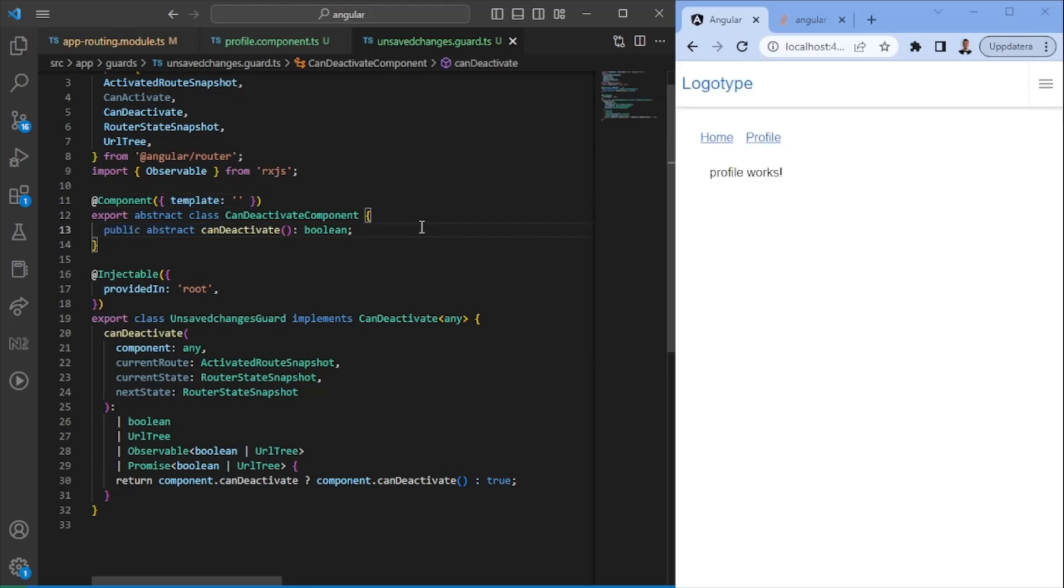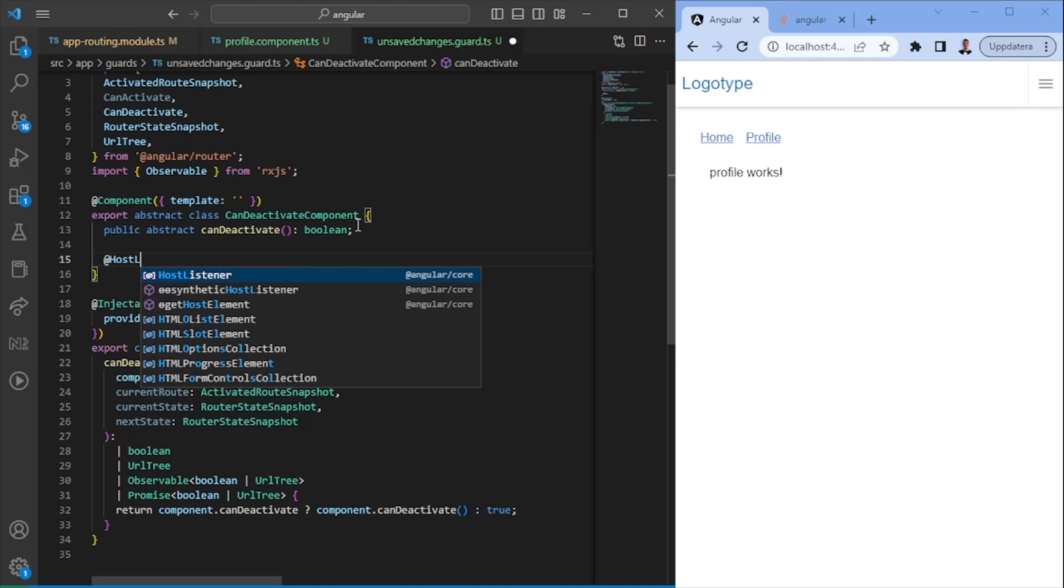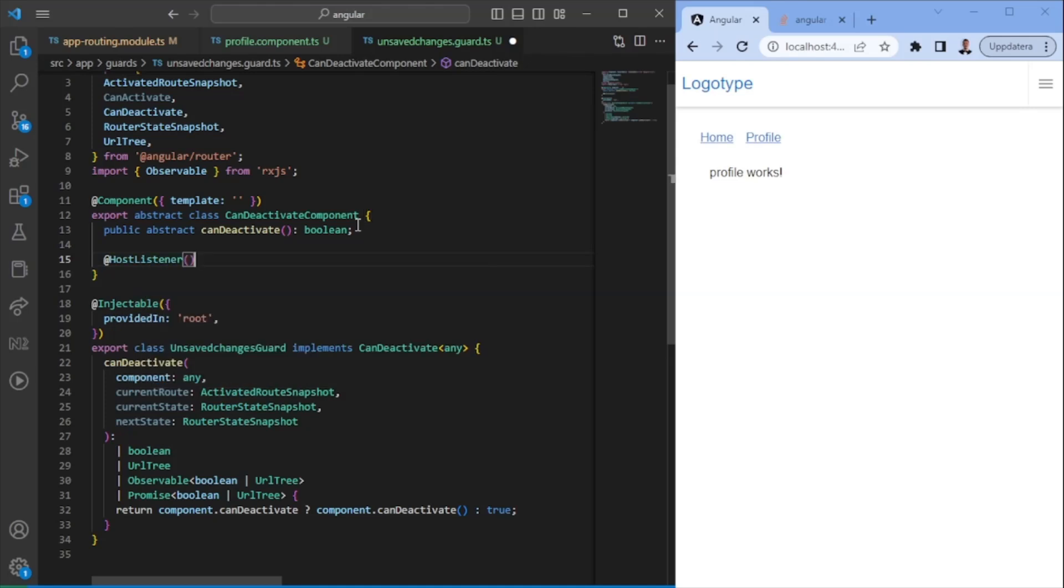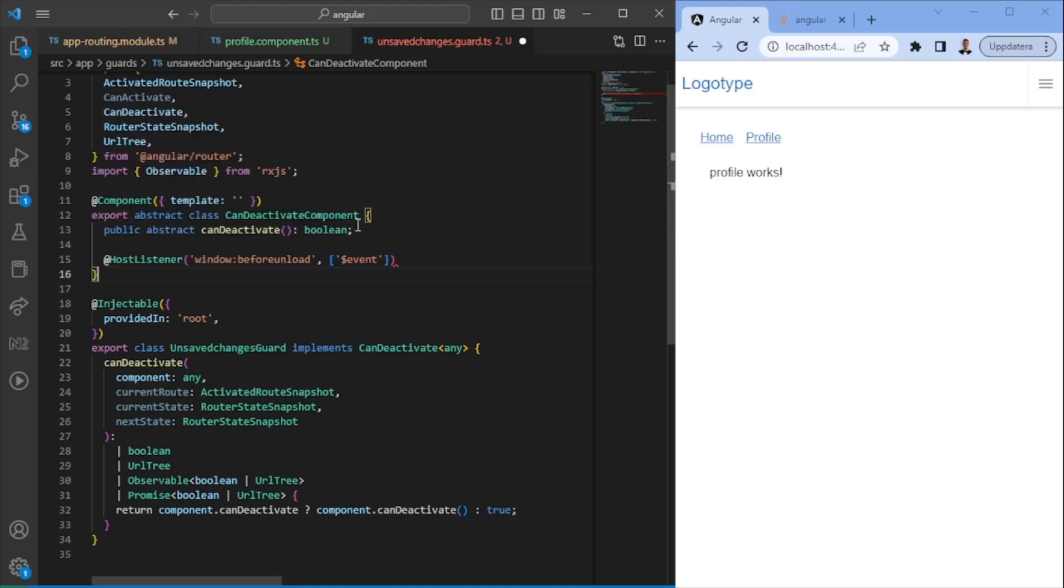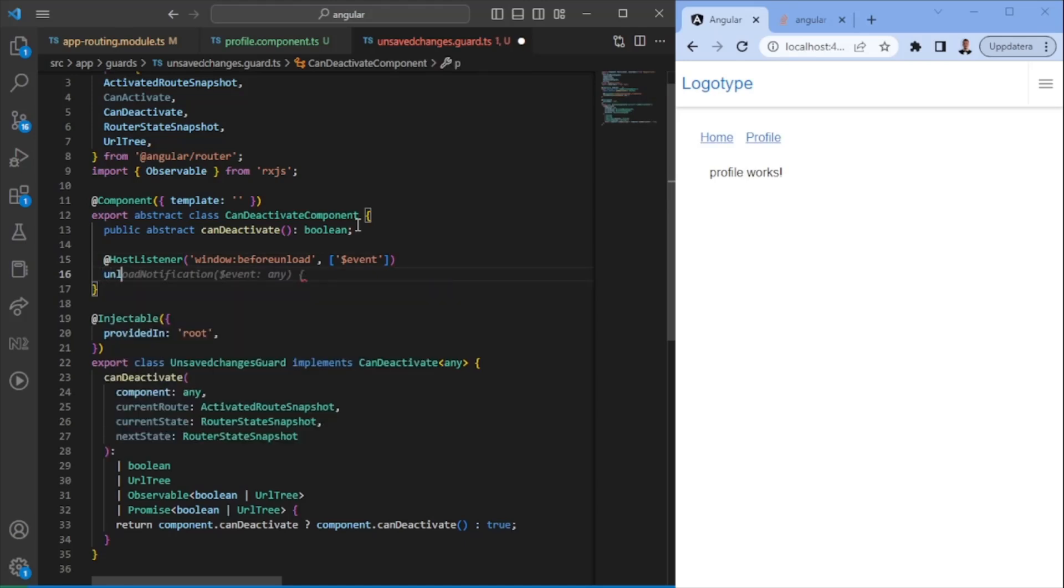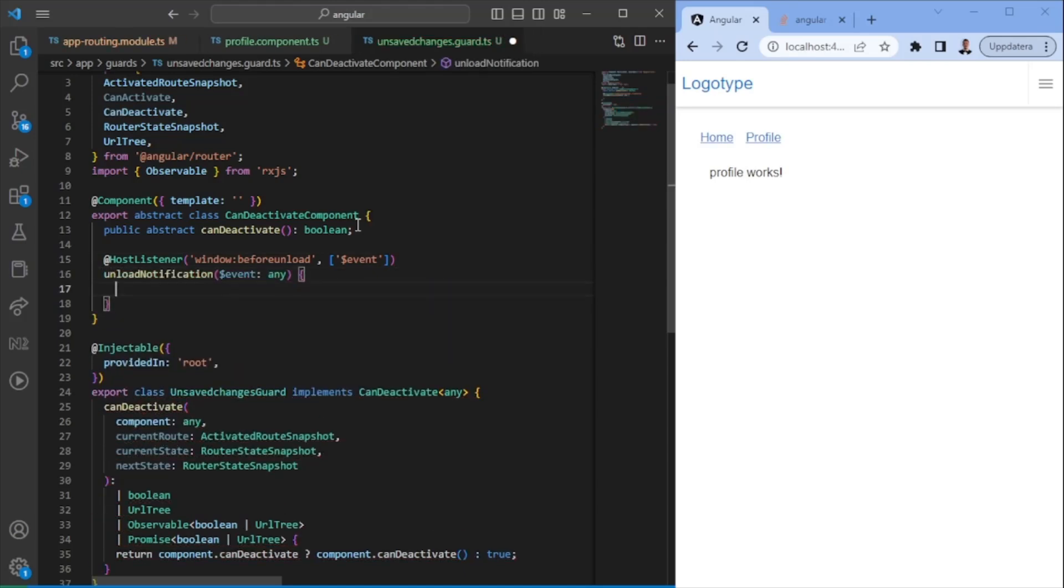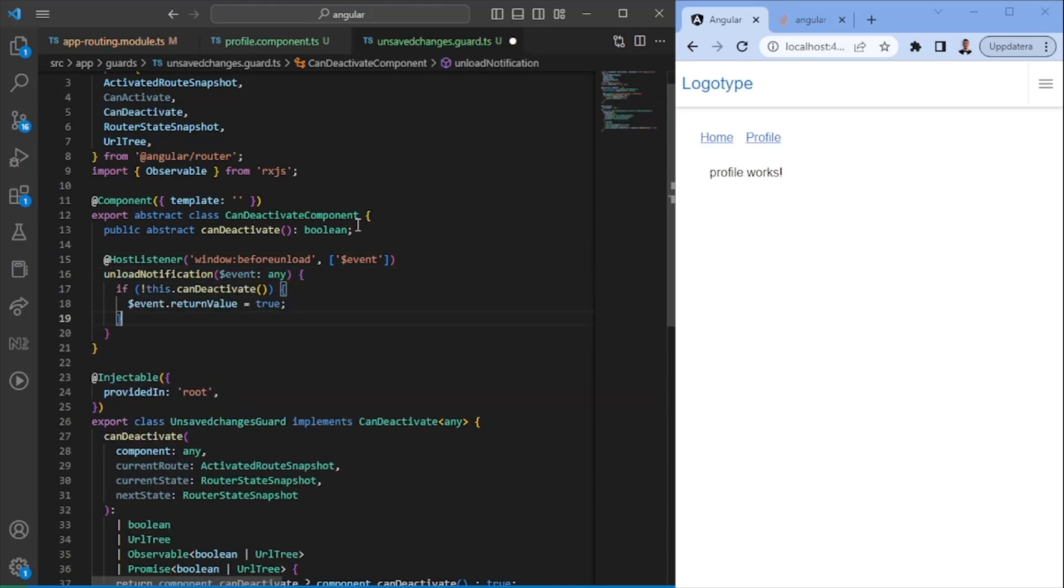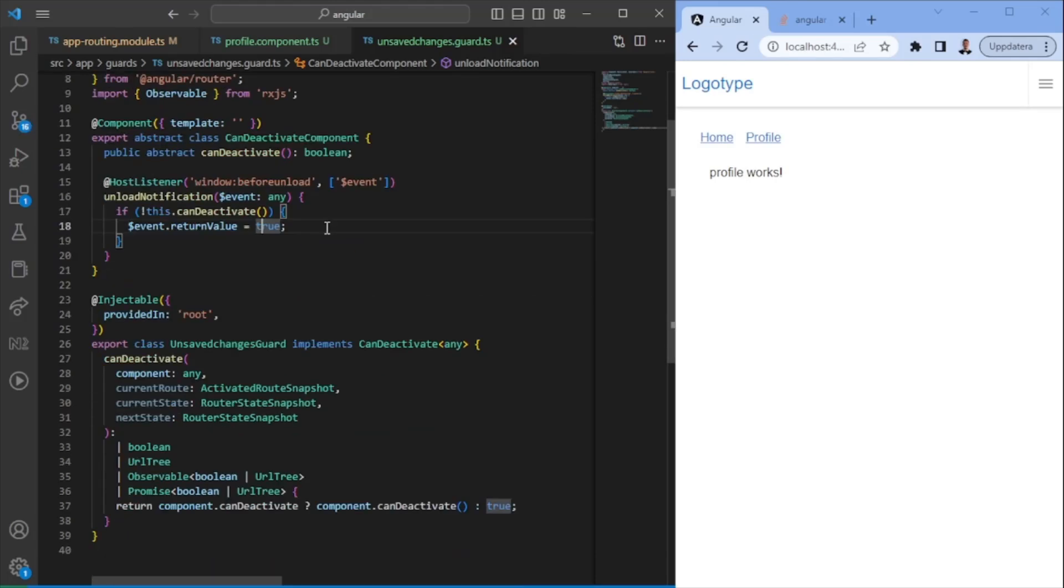So when we have the abstract class in this way, we now can utilize that, but we're not finished here. So we want to have a host listener listening to when a user tries to leave the page. Unload. We're going to use the event here in order for us to change the value. So we want to have an unload notification. In this case, it's just going to check whether we cannot deactivate the route and return true. Set the return value to true, meaning we cannot navigate from that page.